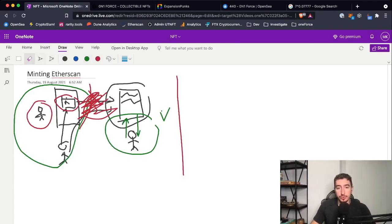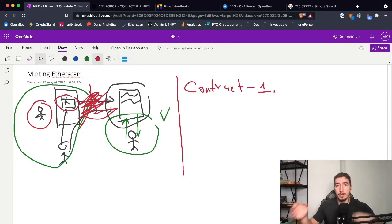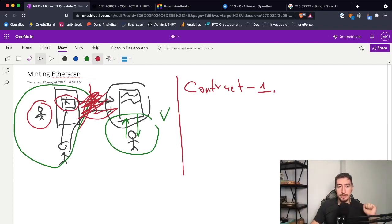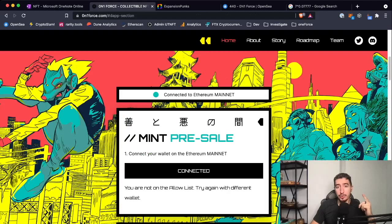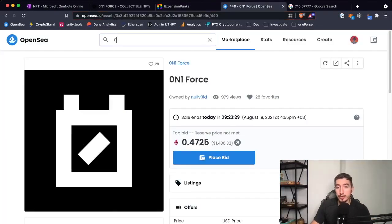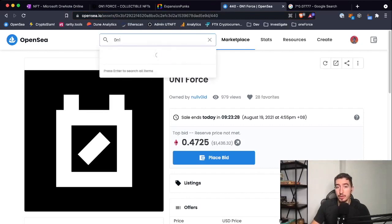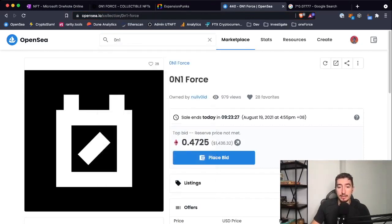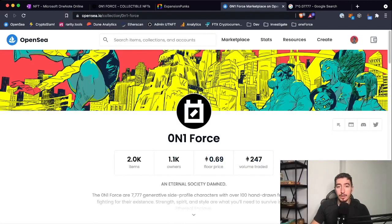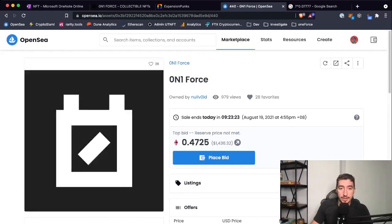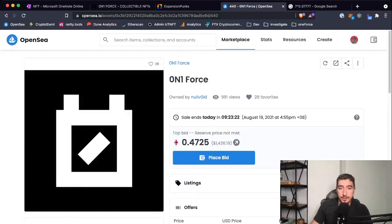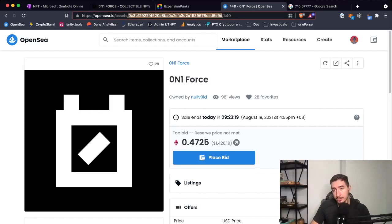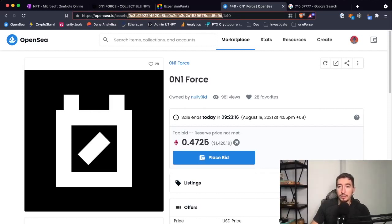I need to find the contract number—people will announce it in Discord. Since this collection had pre-sale, you can already find assets on OpenSea. What you do is find the collection you want to mint, then open any asset. After that, you find this address which goes asset slash this address slash number of asset, and then you go to Etherscan.